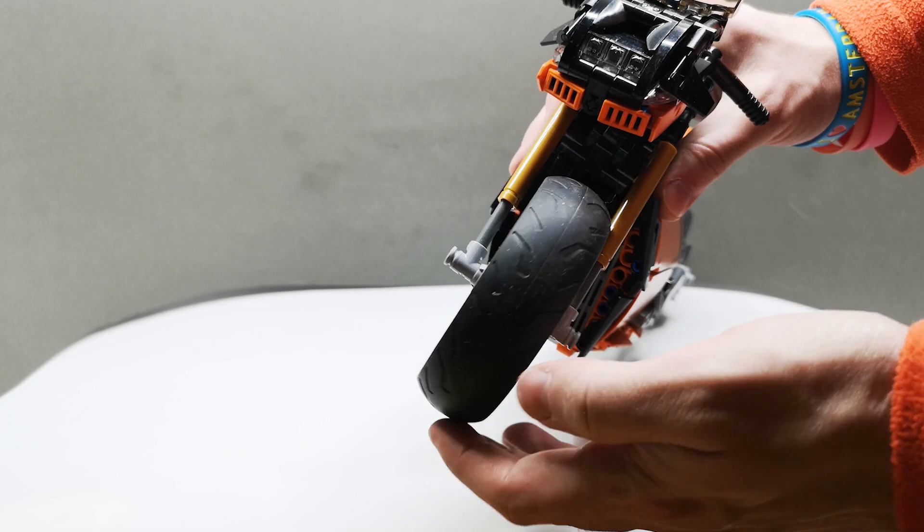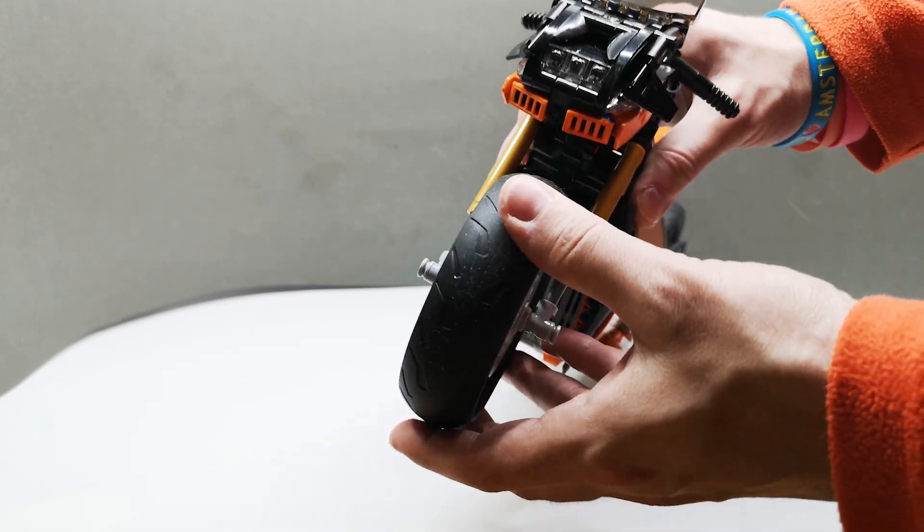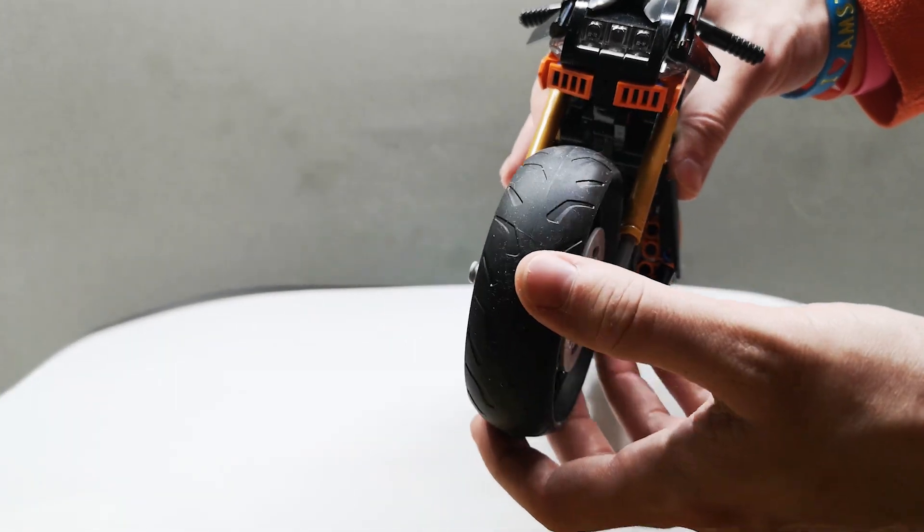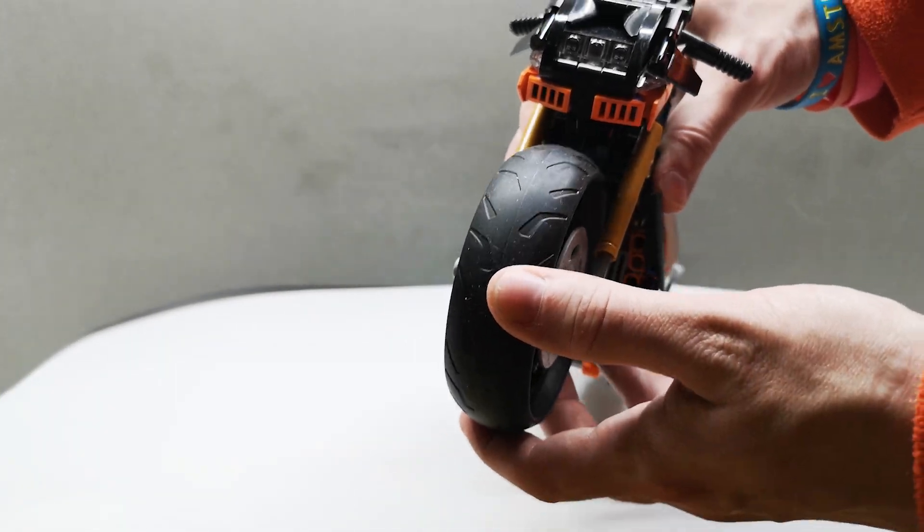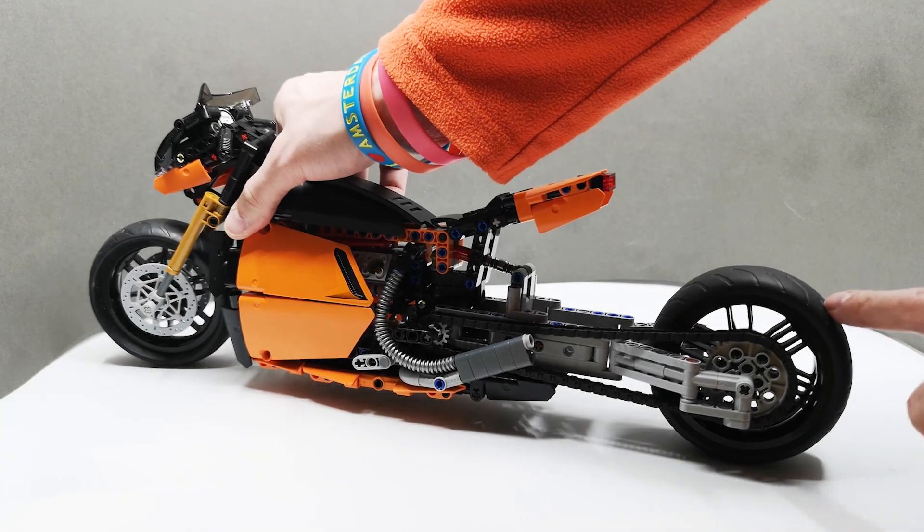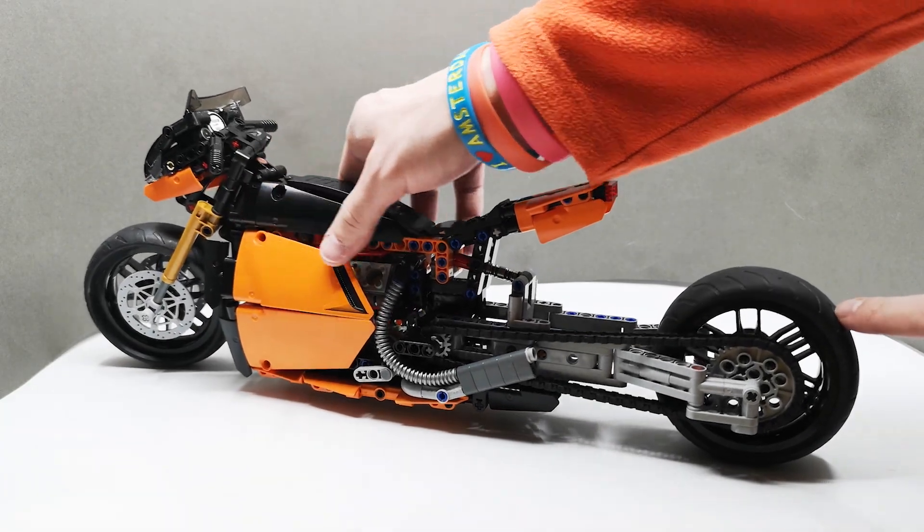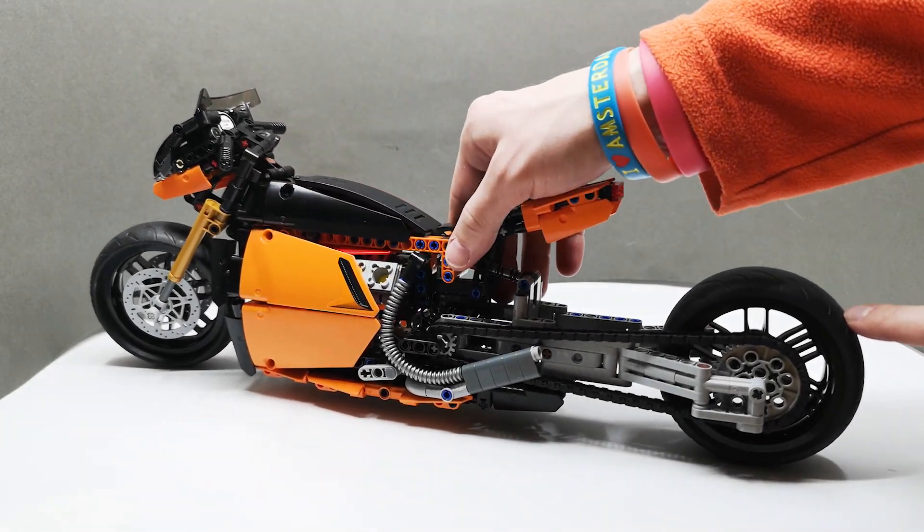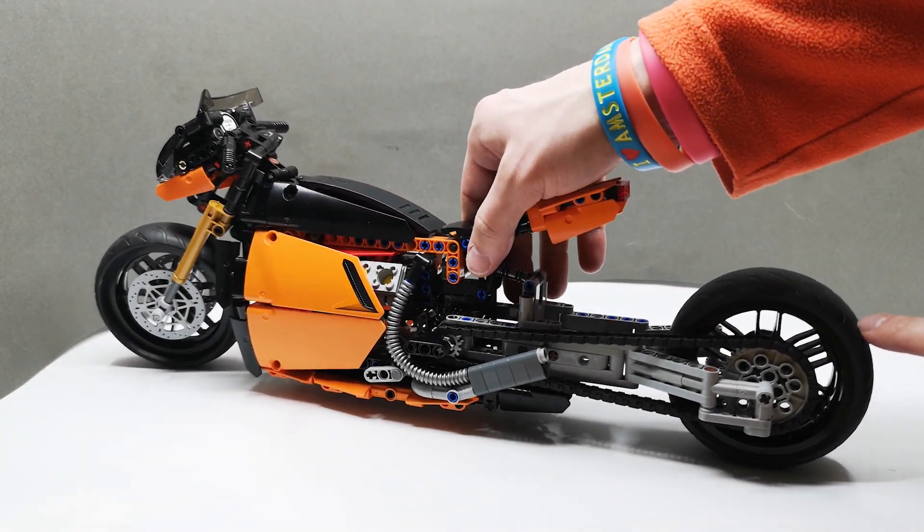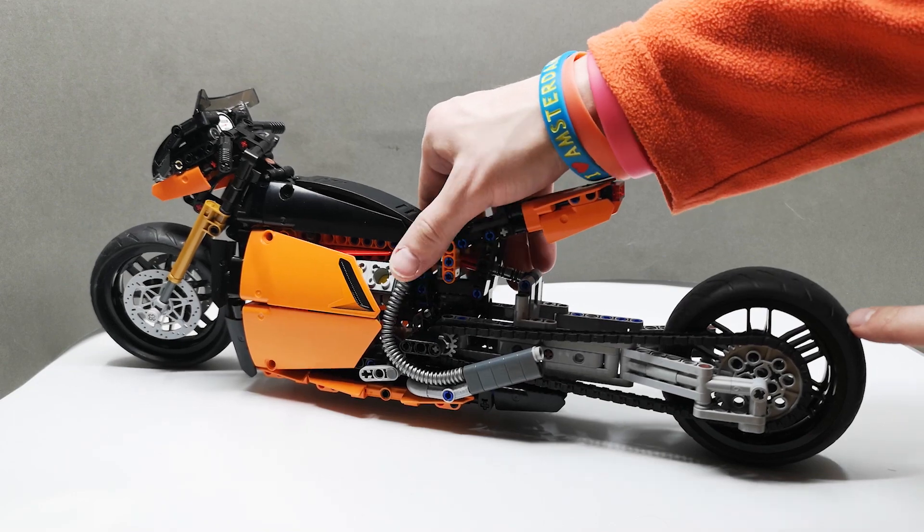The front tire is actually the rear one from the Ducati, so it's the thick one. And the rear tire is the one from the Harley Davidson model.